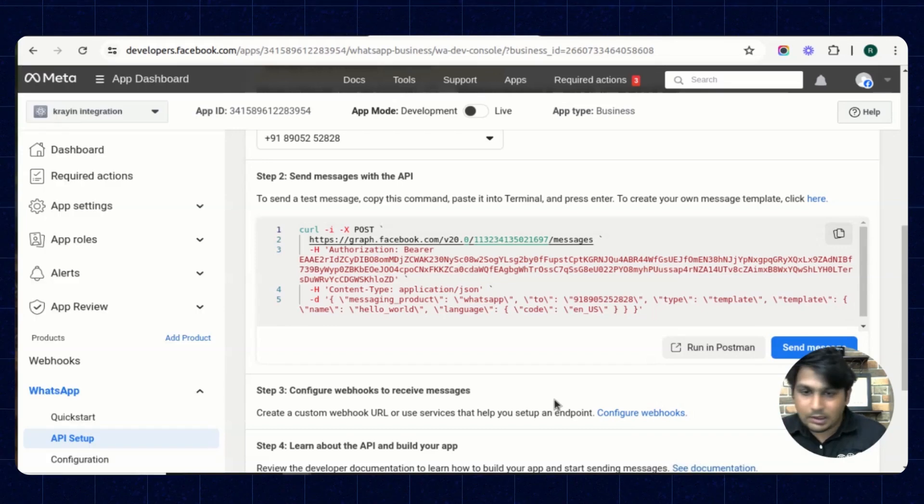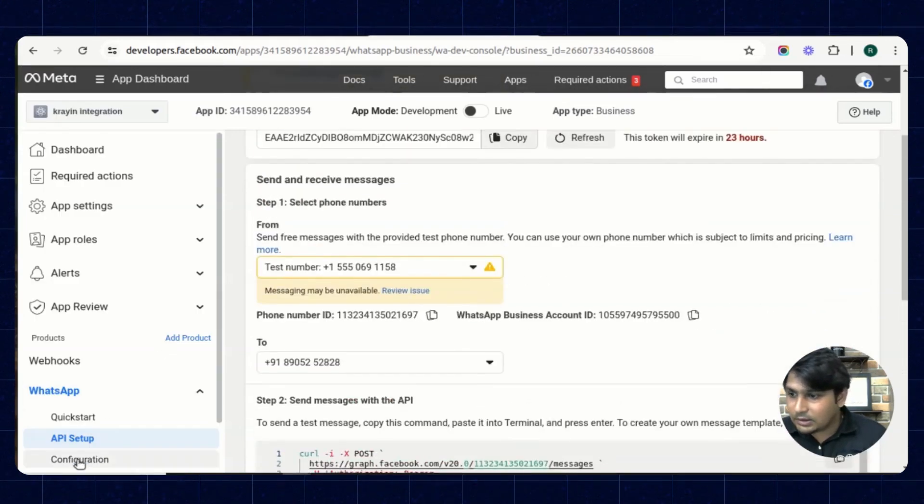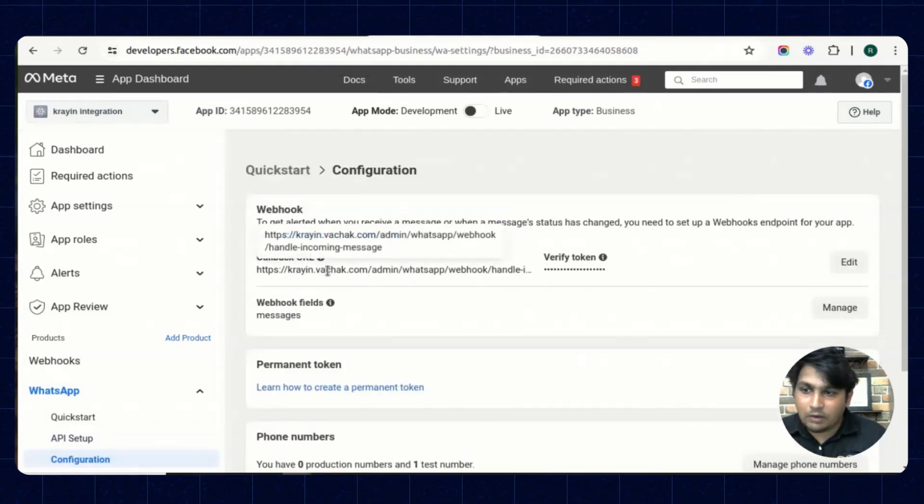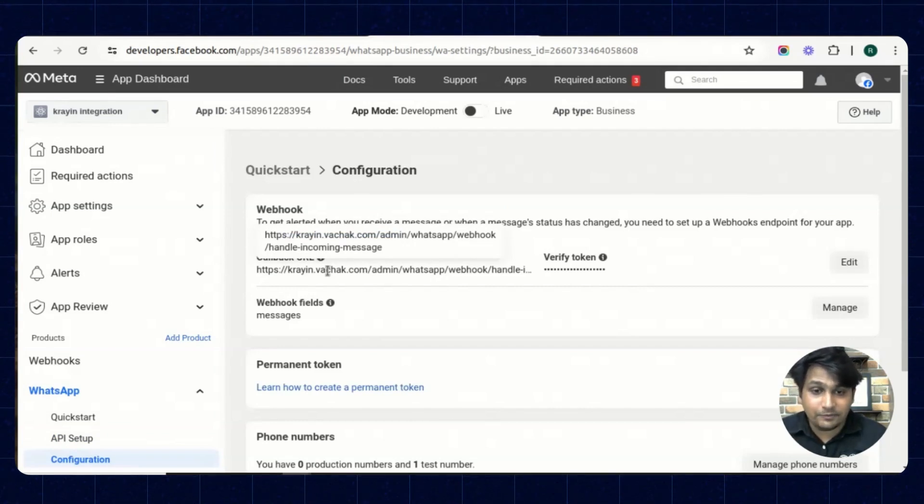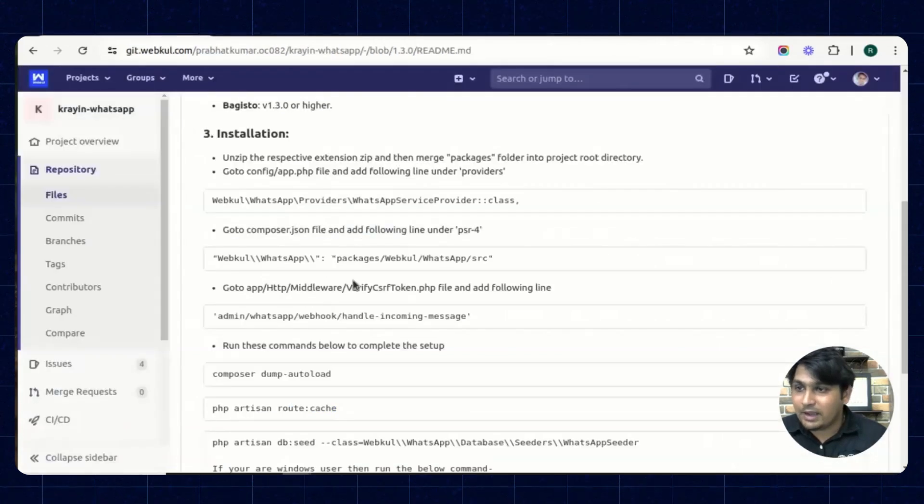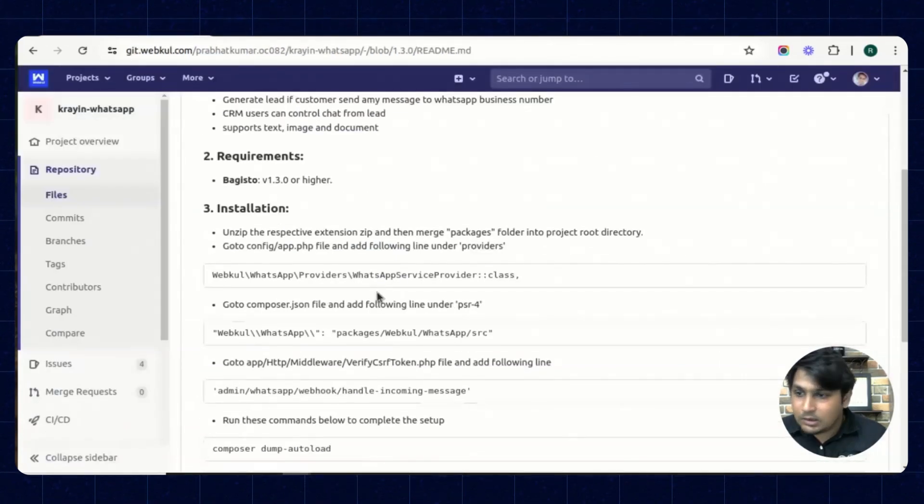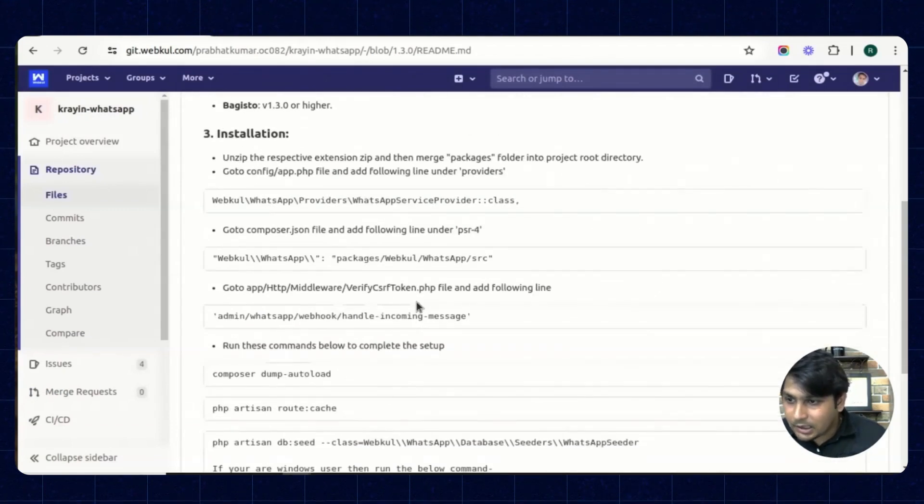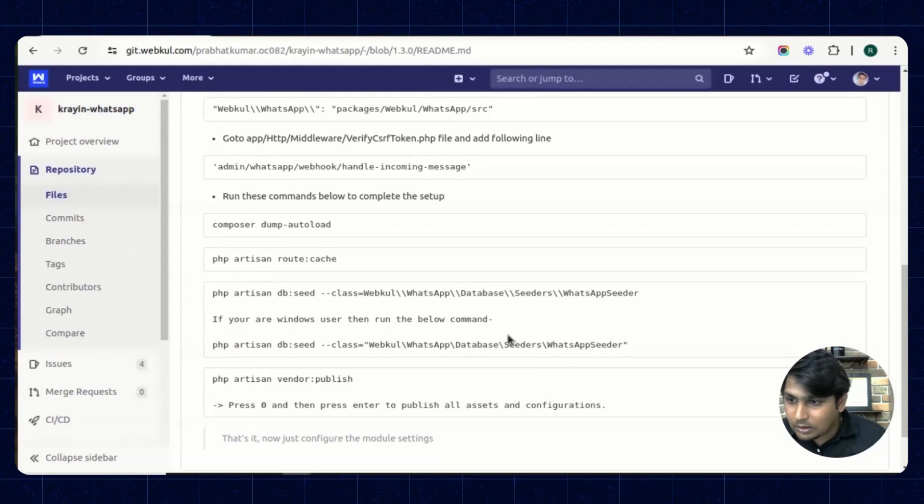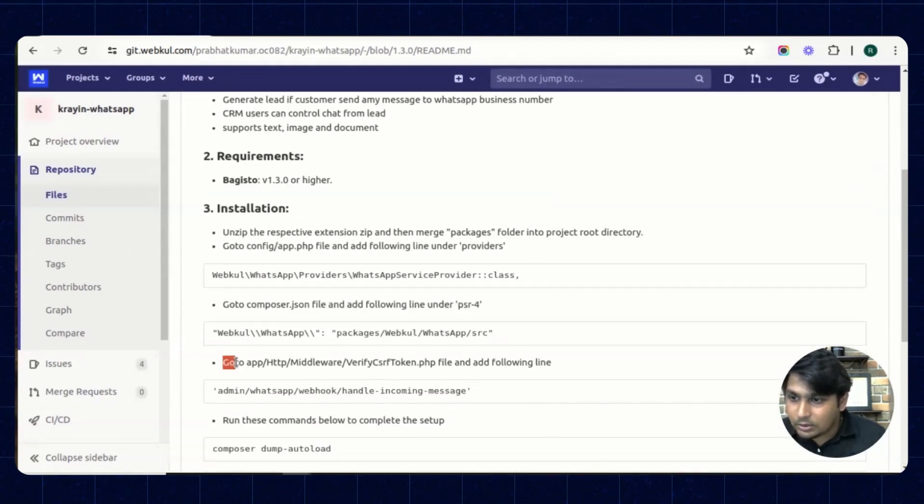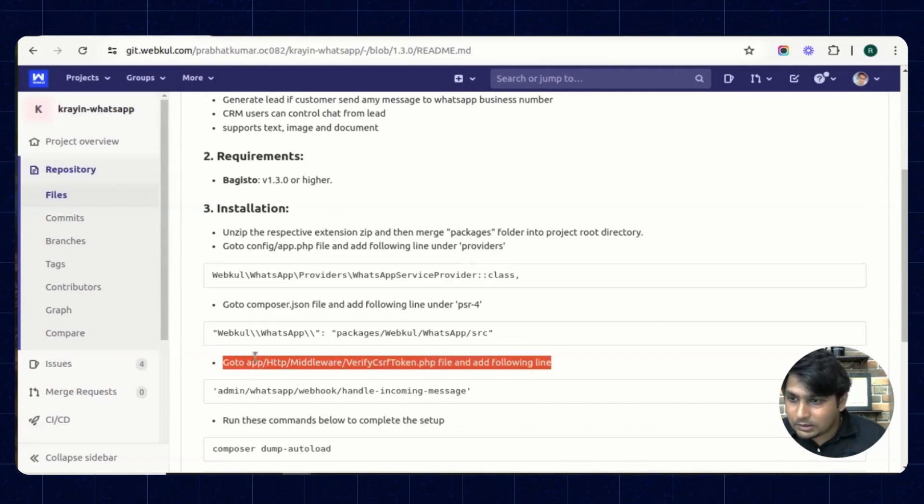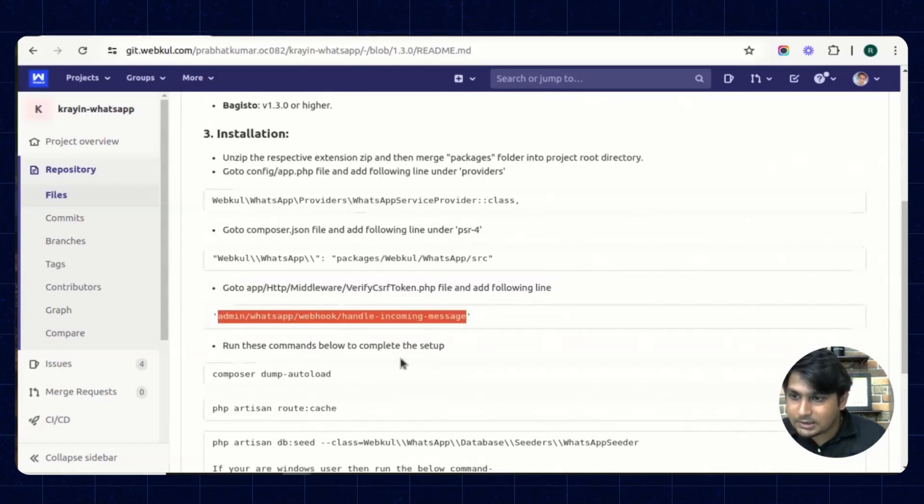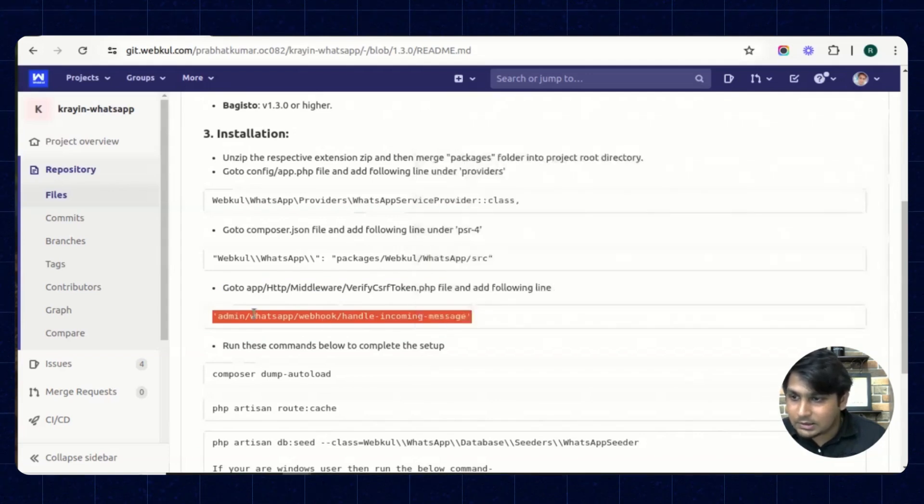Now in the configurations there is an option of callback URL. This callback URL we have to mention in our verify CSRF token PHP file inside the Crane. We have mentioned it in the readme file as well. So this is our readme file of that plugin. Right there, there is a callback URL. Go to app HTTP middleware and this is the file. Under the incoming messages, this is the callback URL. Copy this.